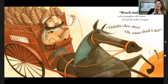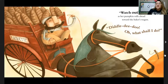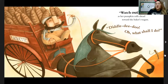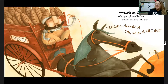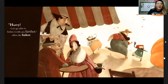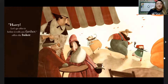"Watch out!" she yells as the pumpkin rolls ahead towards the baker's wagon. "Siddly-dee-doo, oh what shall I do?" "Hurry! Let's go after it before it rolls any further," offers the baker.